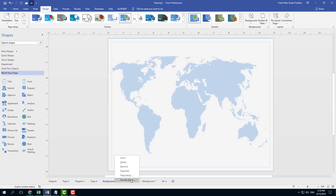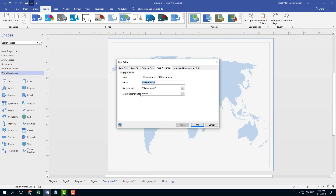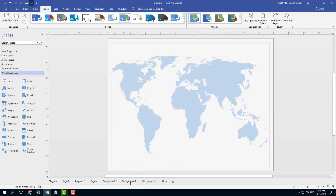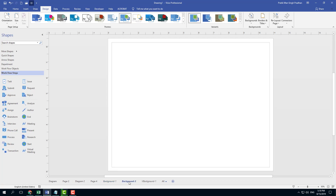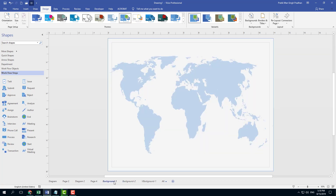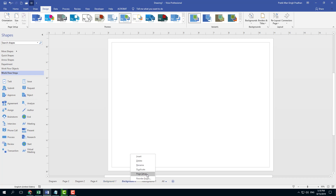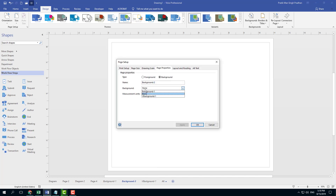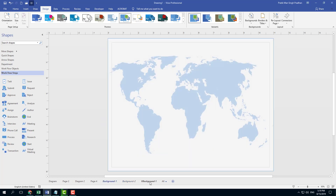If I were to right click, I'm going to go into page setup and you can see that the background property has been applied right there. On background two, let's say I want to have text information and take a reference from background one. I can go into page setup and in background, I can choose background one just like that.